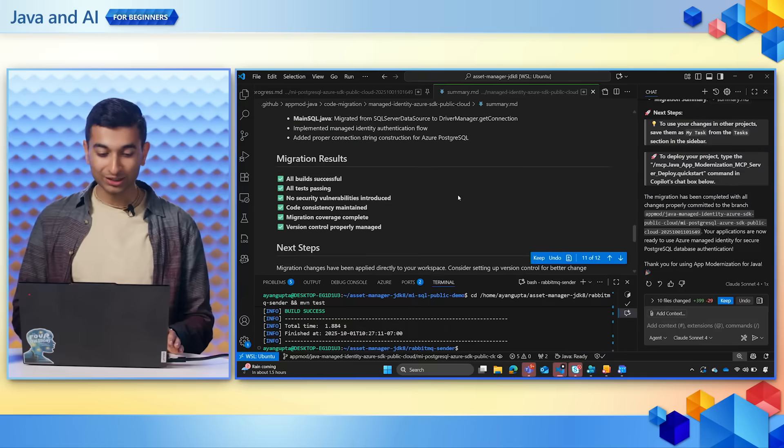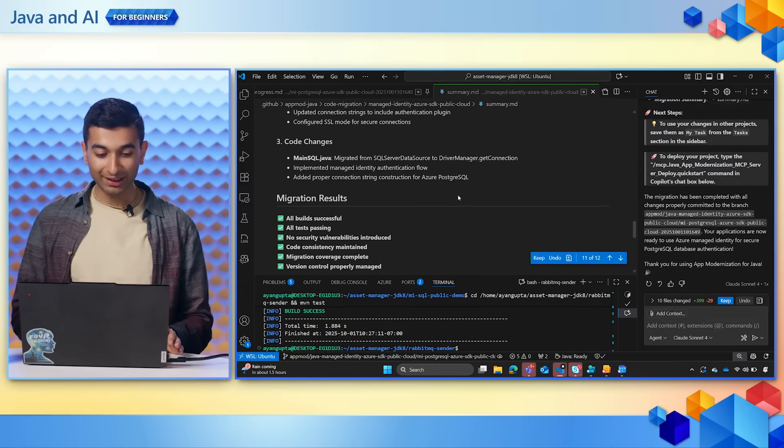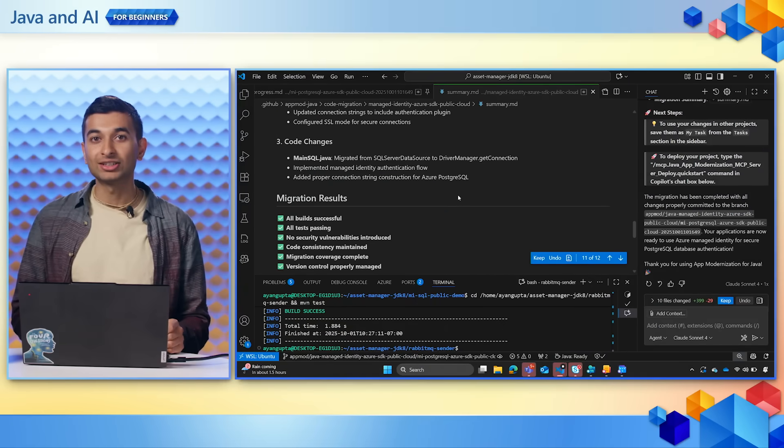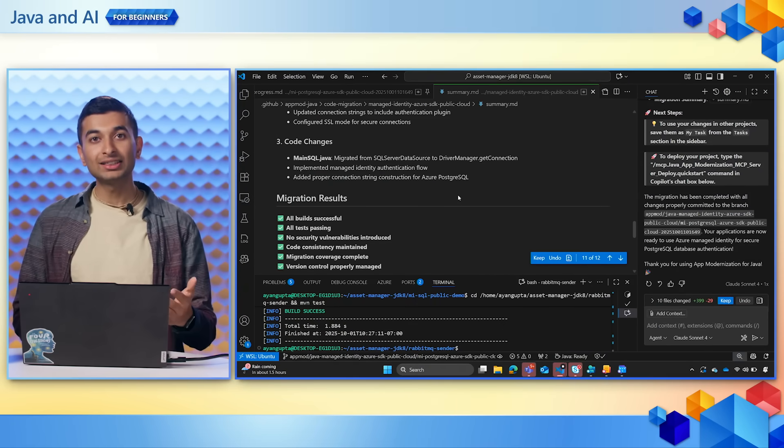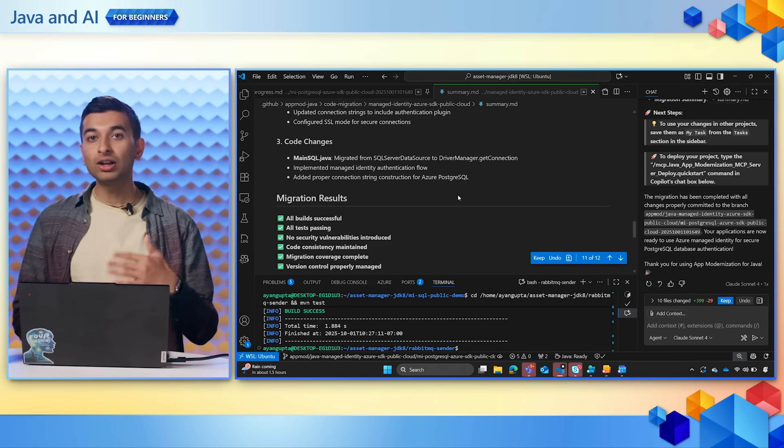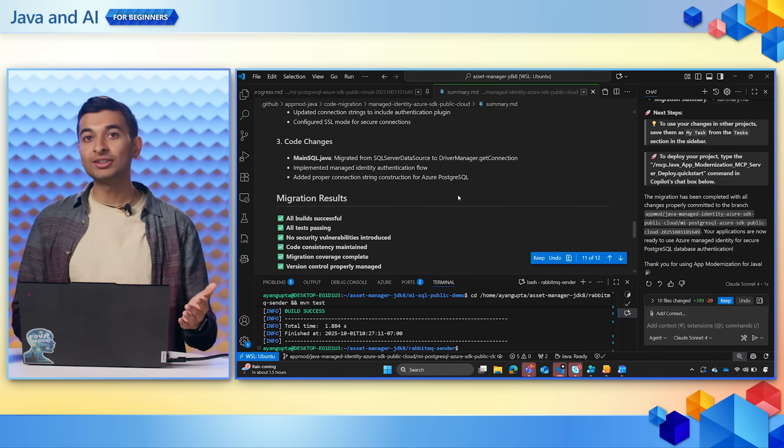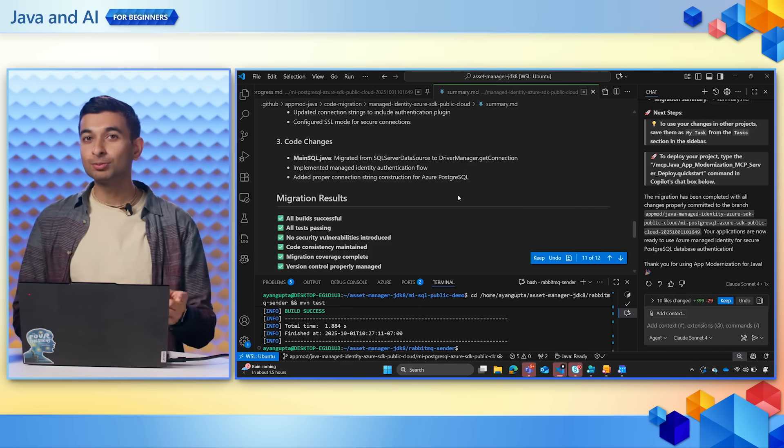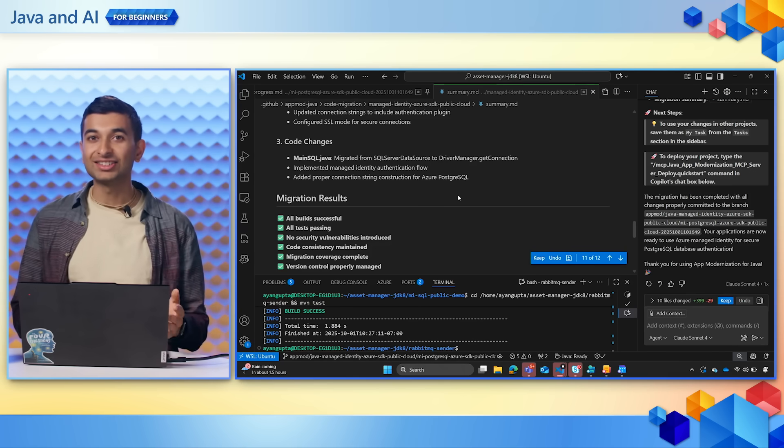So this is success, at least for the first part of this migration. We can rinse and repeat this same process for all the other items in our to-do list, which the assessment report brings to our attention.